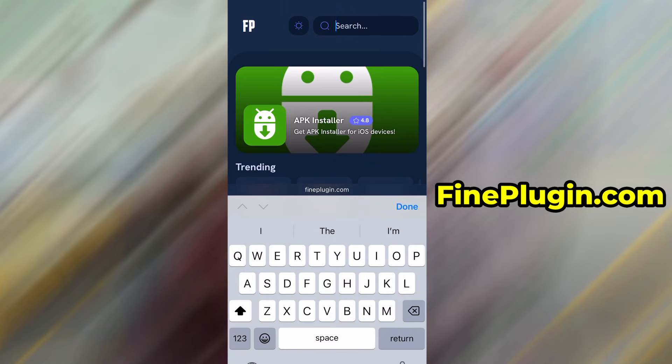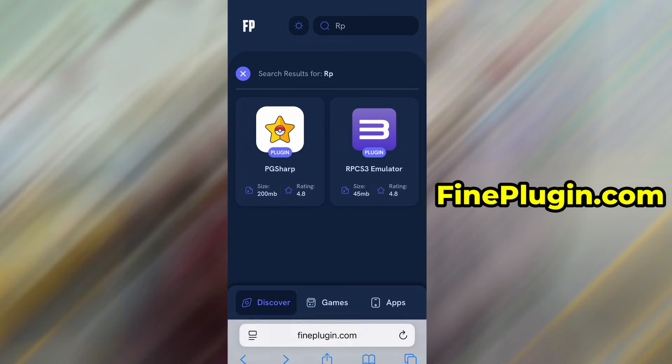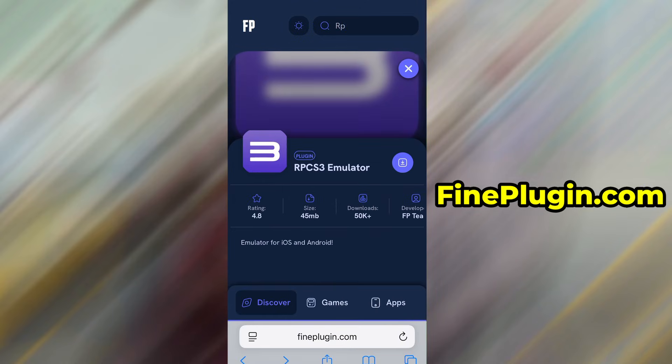Use the search bar to look up RPCS3 emulator and select it from the list of results. You'll be taken to a detailed page with info like download stats and user reviews. Just hit the Download Now button and the download process will begin.